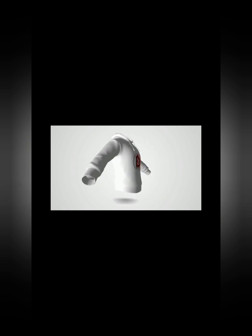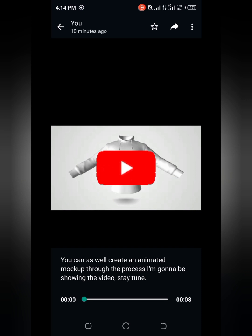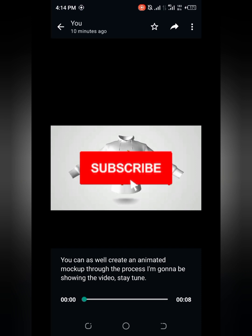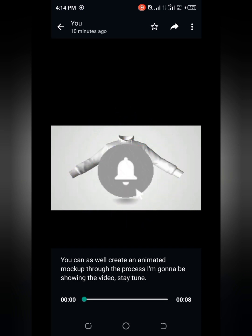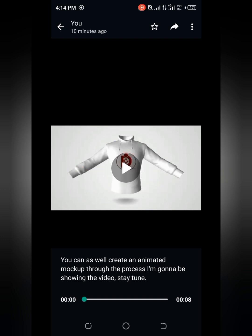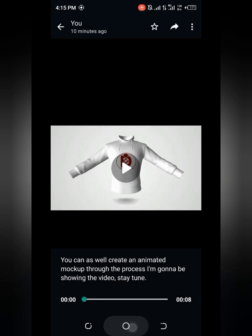This is an animated mock-up and all you need is just your smartphone to do something like this. If you are yet to subscribe to my YouTube channel, please hit the subscribe button and turn on the notification icon so that whenever I upload a video like this you will be updated directly via the notification bar.